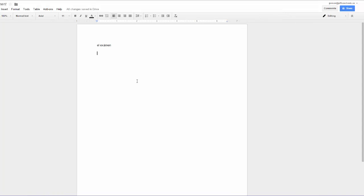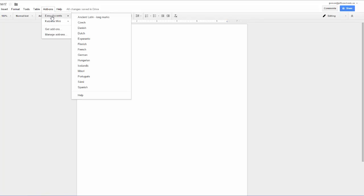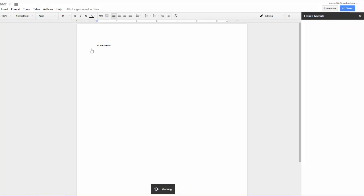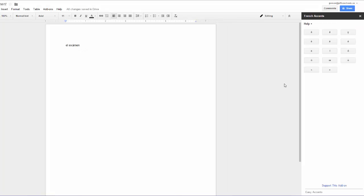If you need to adjust or toggle among different languages, go back to the Add-ons menu, choose Easy Accents, and select a different language.